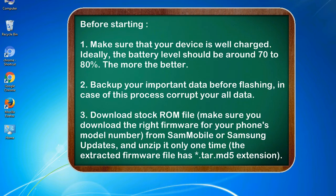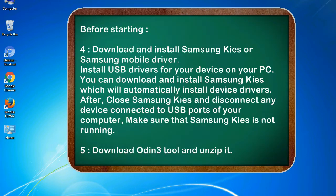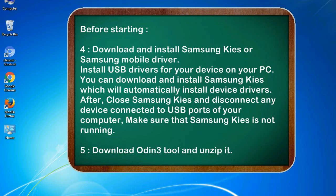3. Download stock ROM file. Make sure you download the right firmware for your phone's model number from SamMobile or Samsung Updates, and unzip it only one time. The extracted firmware file has .tar.md5 extension. 4. Download and install Samsung KIES or Samsung mobile driver. Install USB drivers for your device on your PC. You can download and install Samsung KIES which will automatically install device drivers.